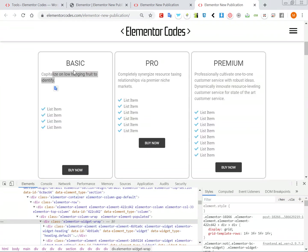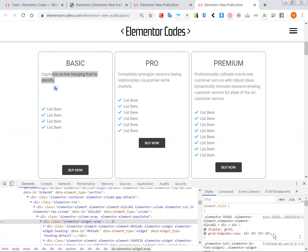And another very important thing to note is that here I have four elements in my column, so in my grid template rows I have four different amounts set to all of them. And you will need this. So if you have three elements you will need only three of them, if you have six elements you will need six of them.